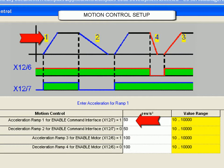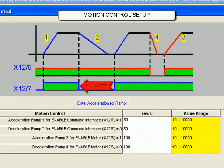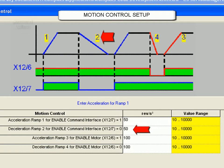The Compax 3 will follow that command signal exactly until set point input is deactivated. The drive will then ramp down to zero speed at ramp rate number 2, even though the voltage still may be present.